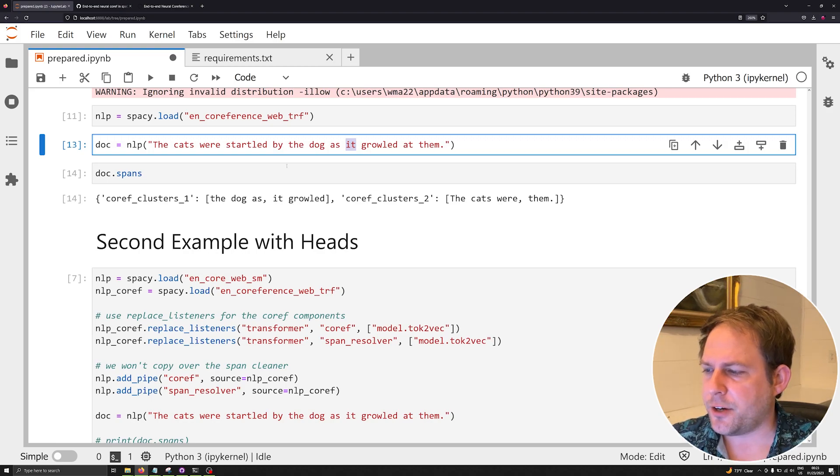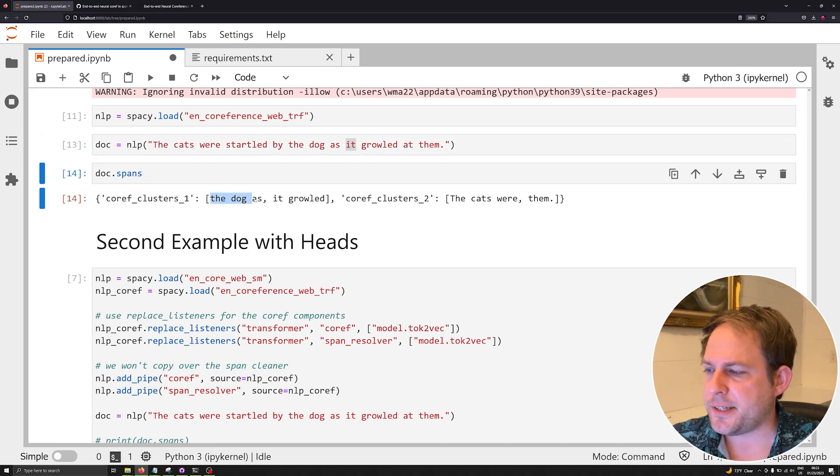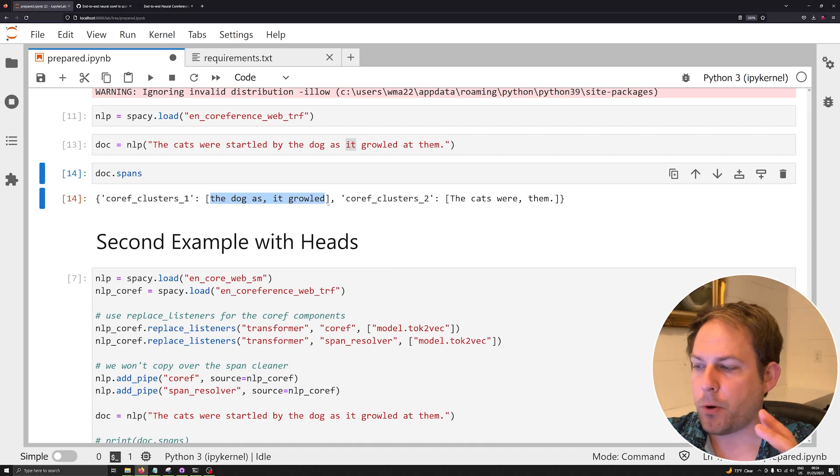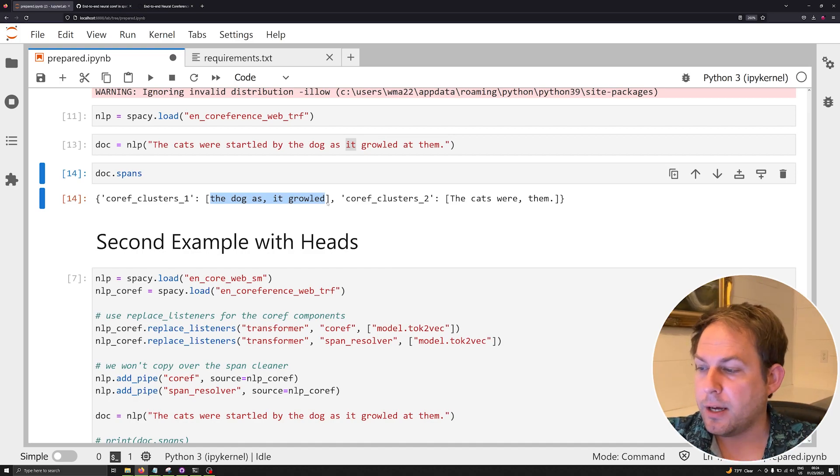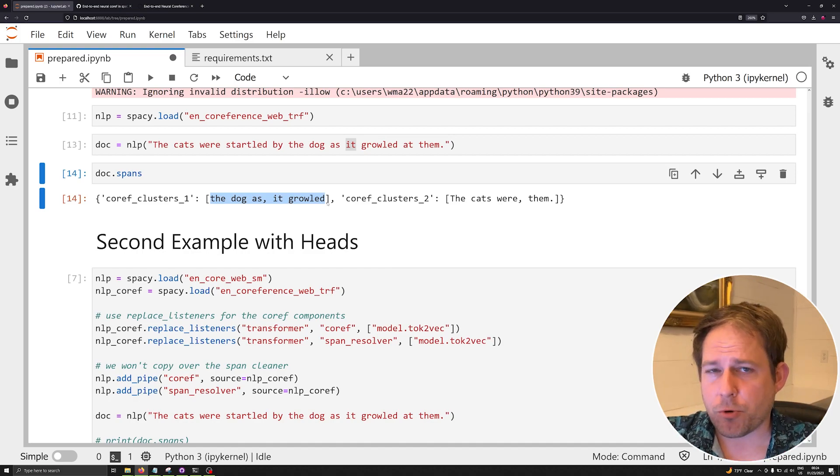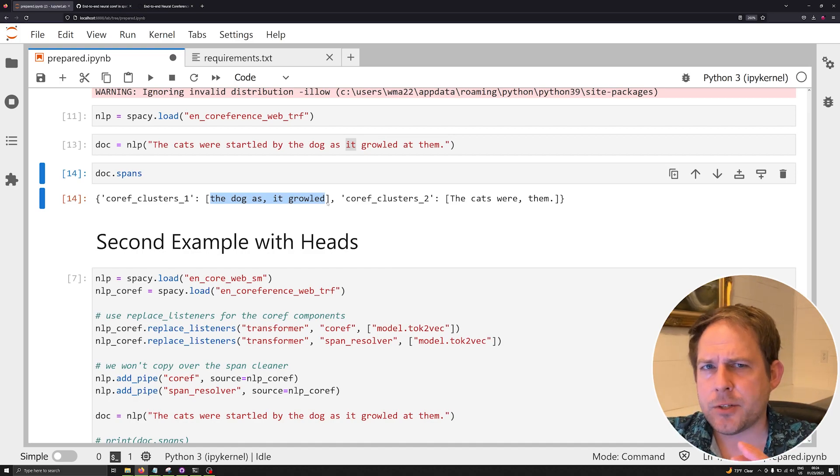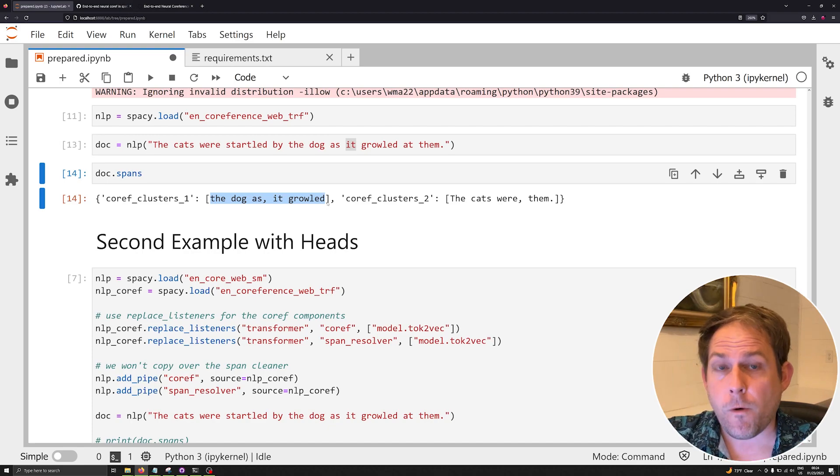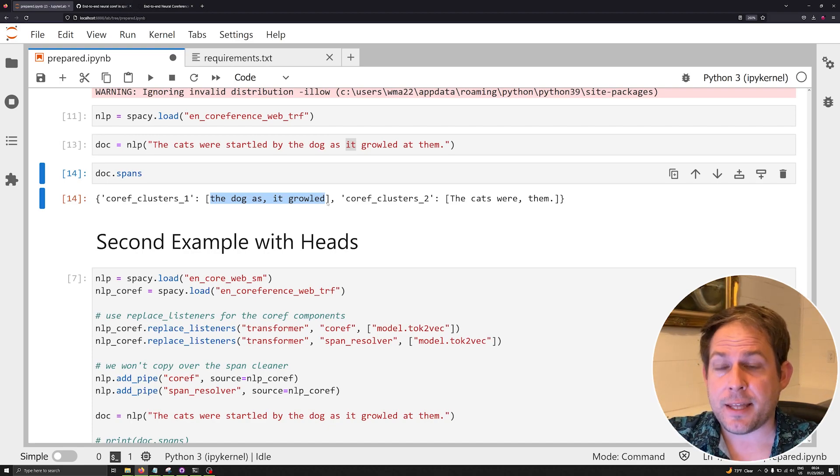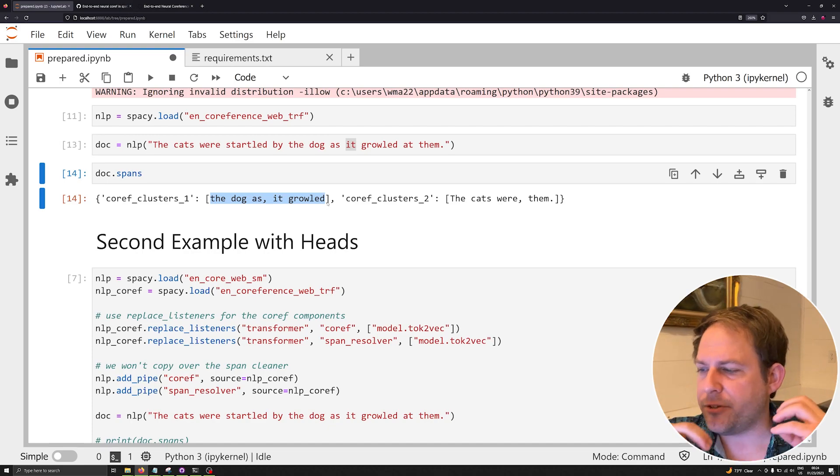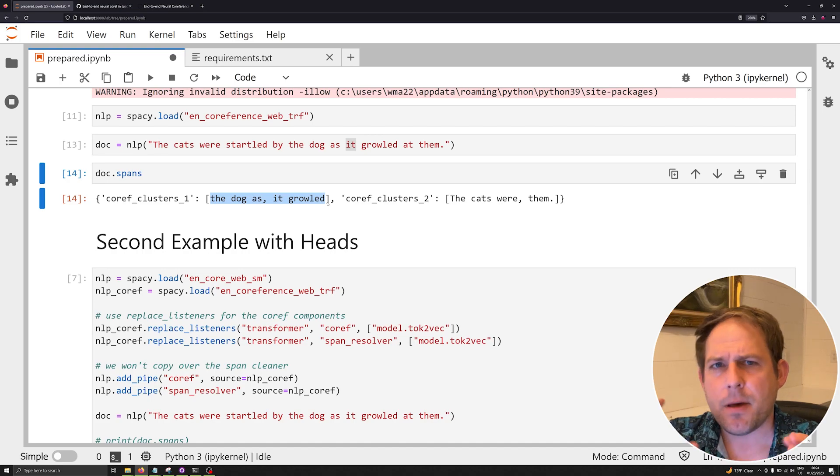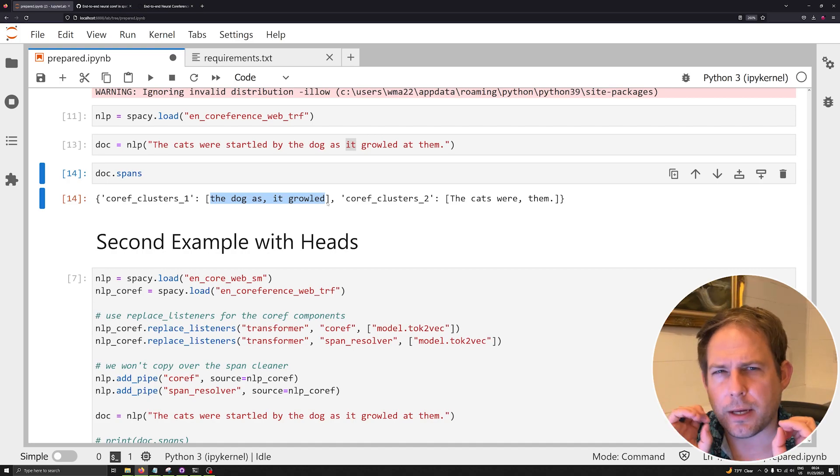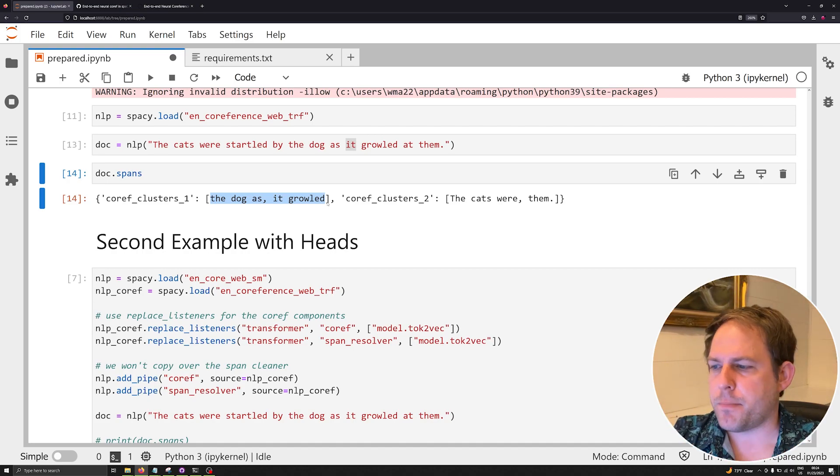As we can see here, the spaCy coreference resolution model has correctly clustered both 'the dog' and 'it', which is doing the growling, as one cluster. It has resolved these two separated span sequences into being the same lumped item or the same thing doing both of these different components, both when it's named explicitly and when it's named via a pronoun.